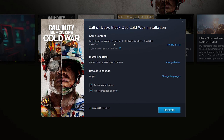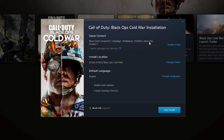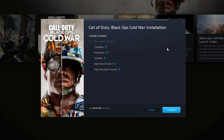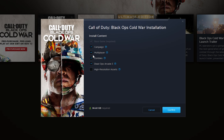We will then get this installation pop-up, and here we can see a couple of options that we can change. For today's video, we're going to be looking for the game content section, and here we can see the base game, campaign, multiplayer, zombies, and dead ops arcade. We can come to the right of this, click Modify Install, and choose which parts of the game we actually want to install.